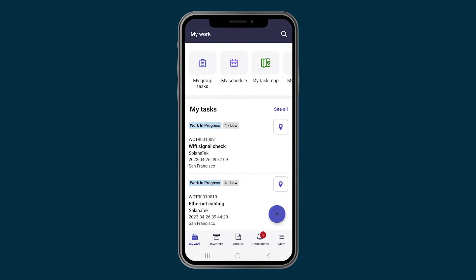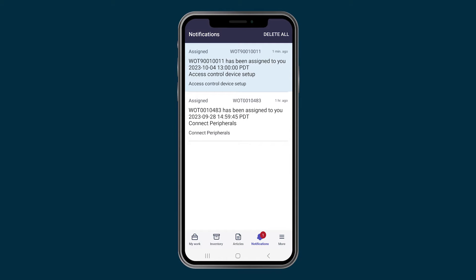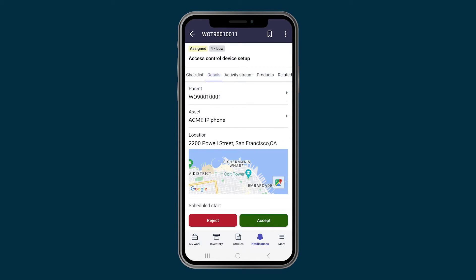At the same time, the agent receives a notification in their mobile app and opens the new task.